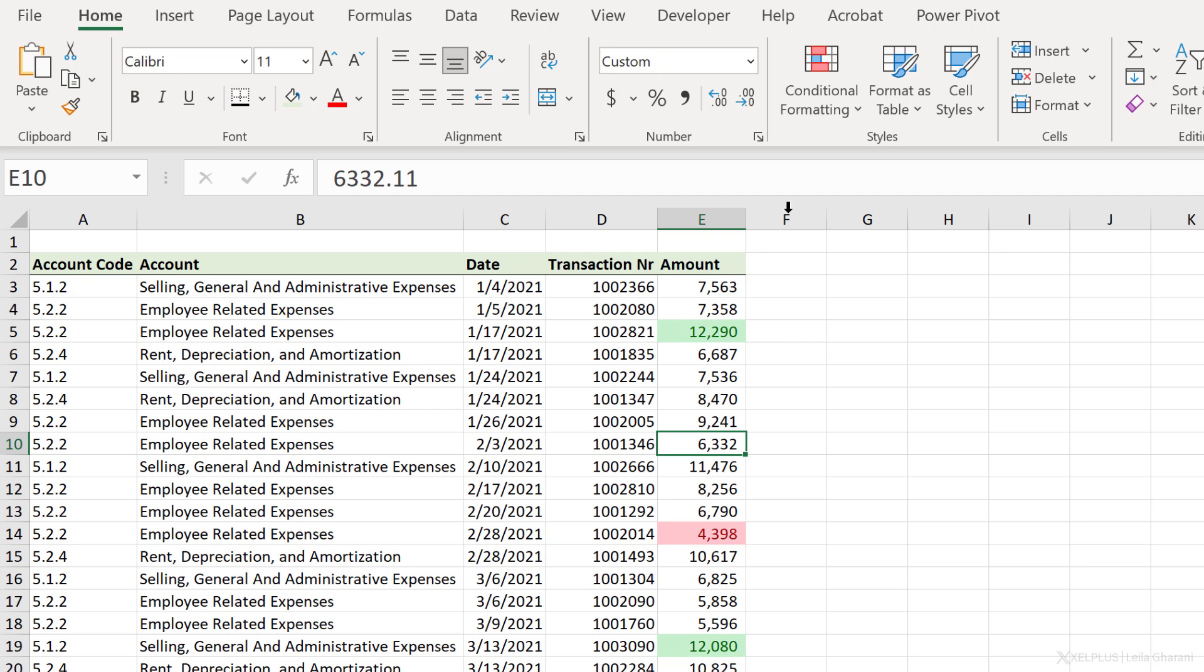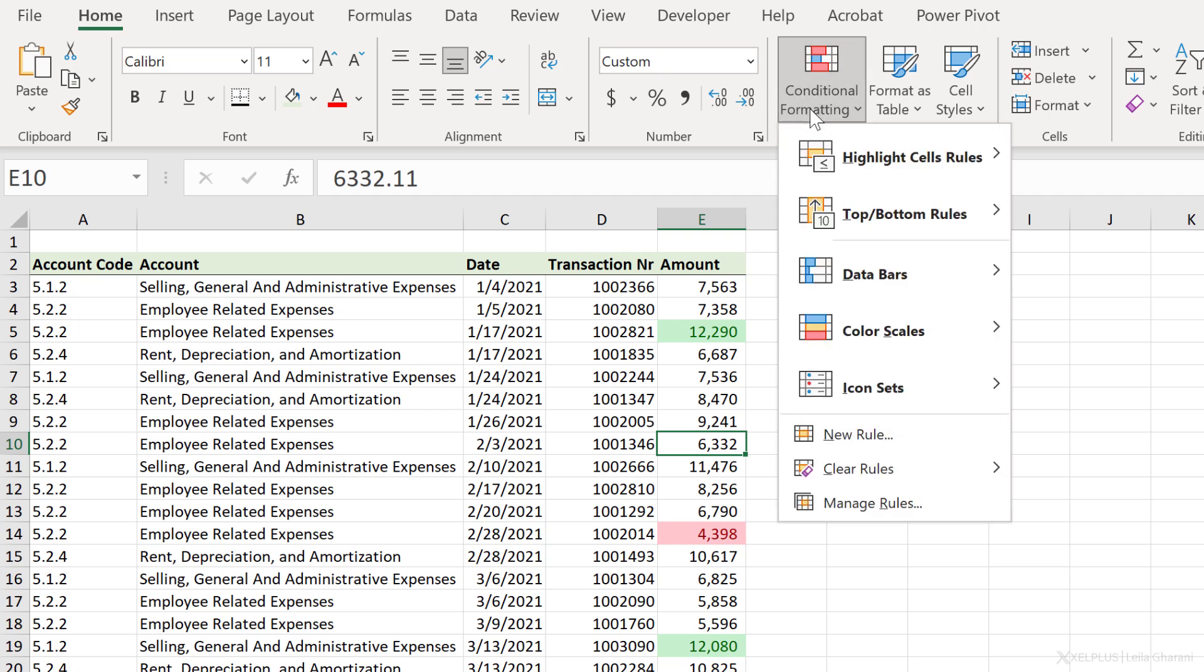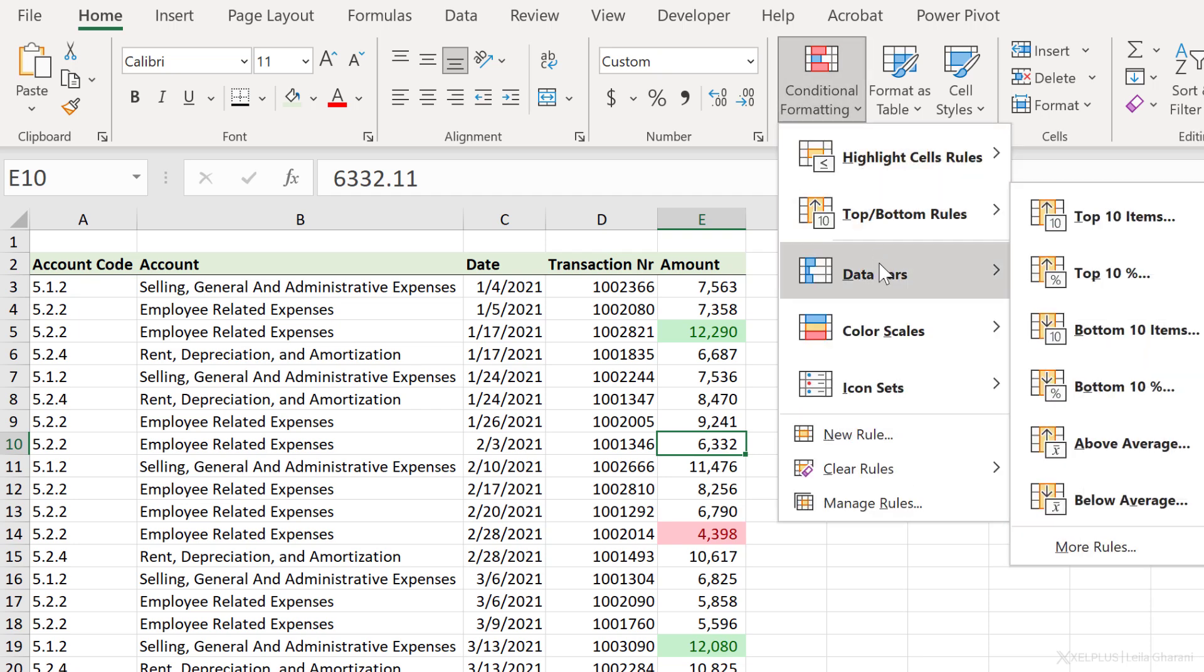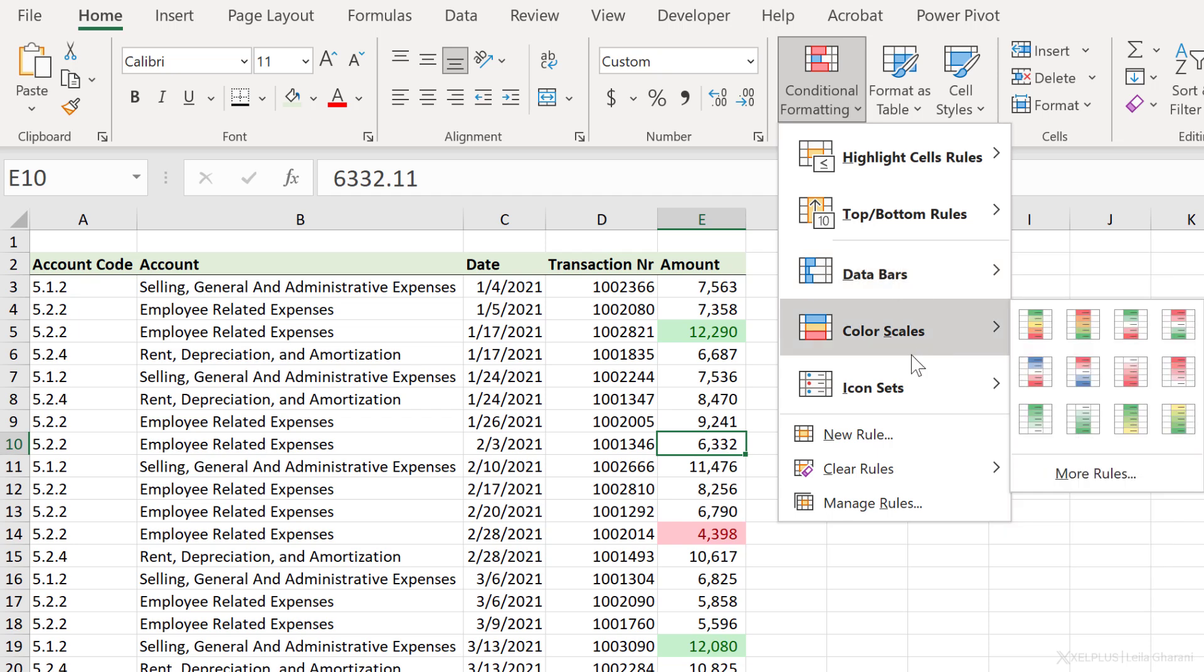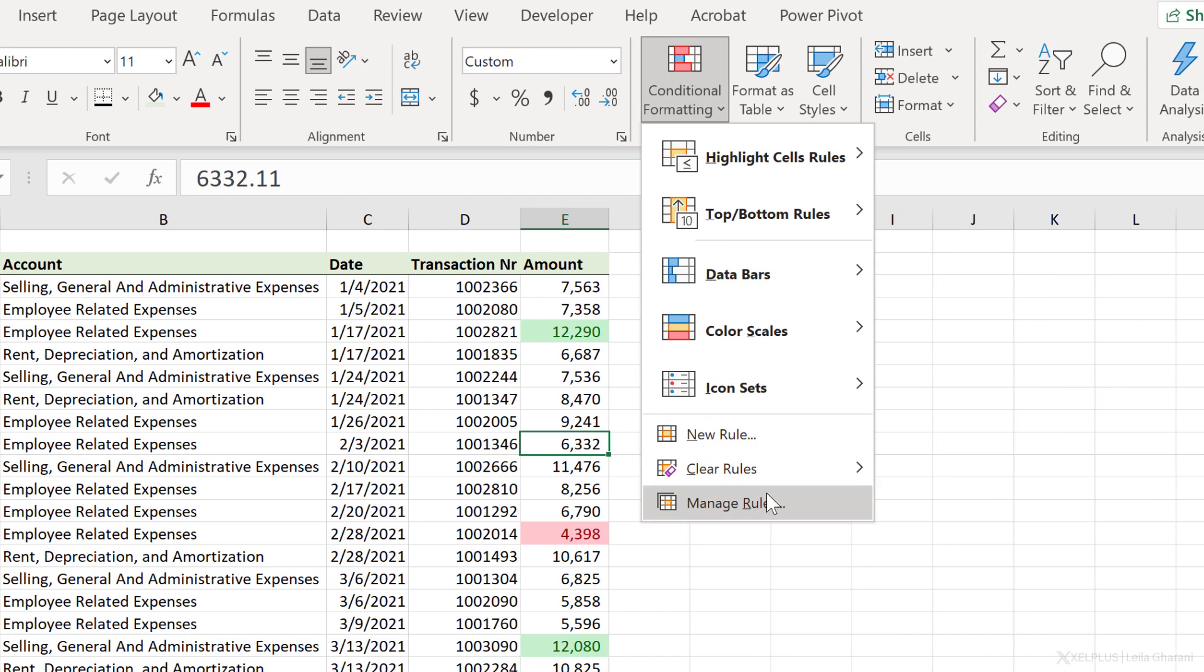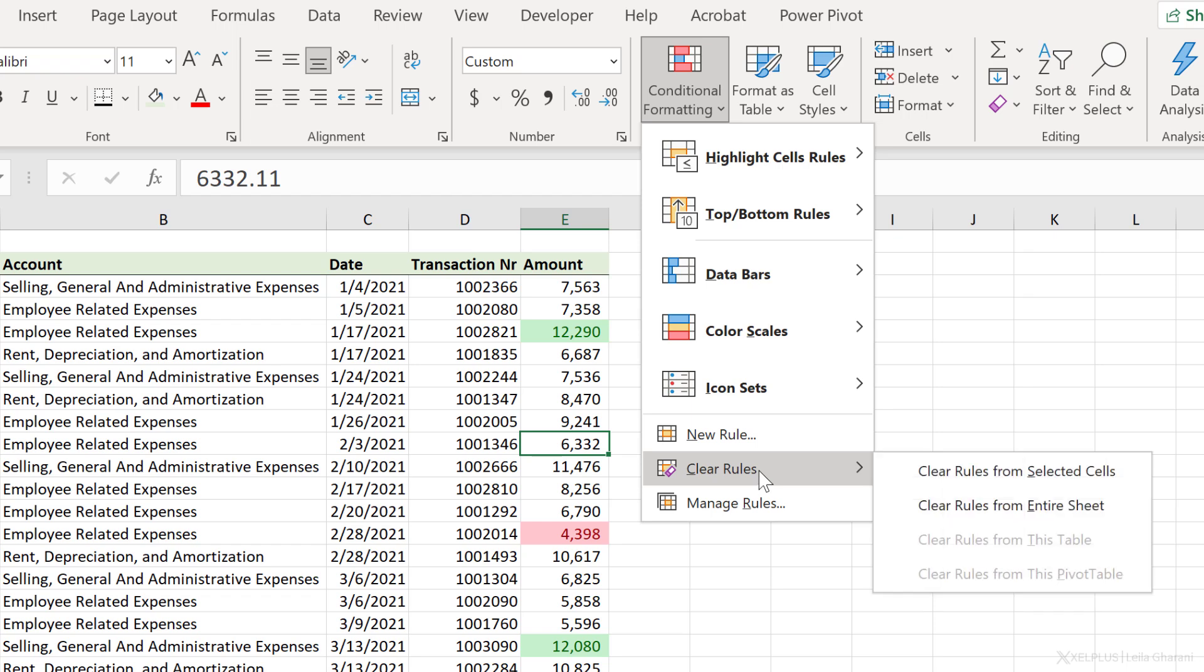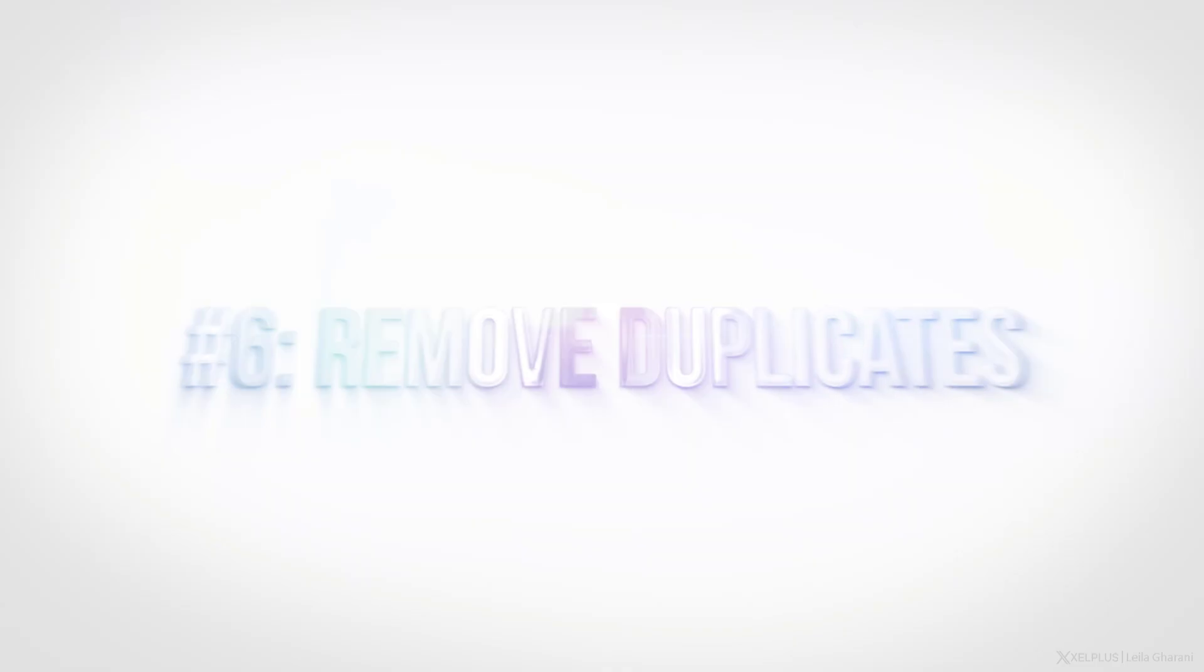Now, as you probably noticed in Conditional Formatting, you have a lot more options than this. You can add data bars, color scales, icon sets, and you can even create your own rules. If at any point in time, you want to clear the rules, you can clear them from the selected cells, or clear them from the entire sheet. This is going to remove all your Conditional Formatting rules.